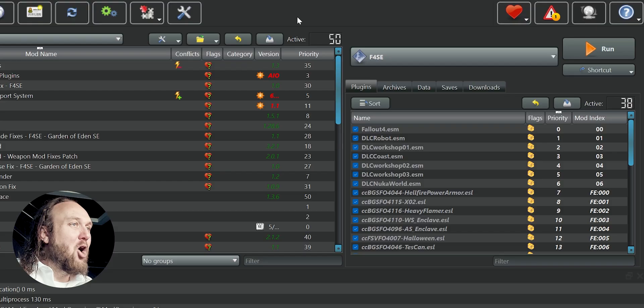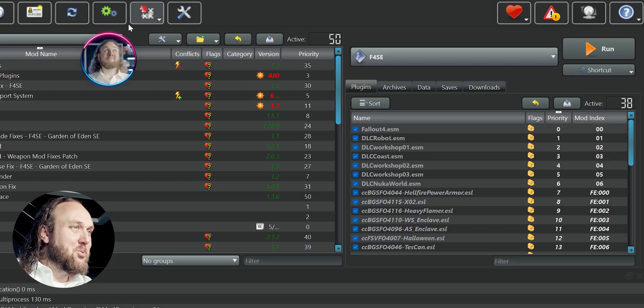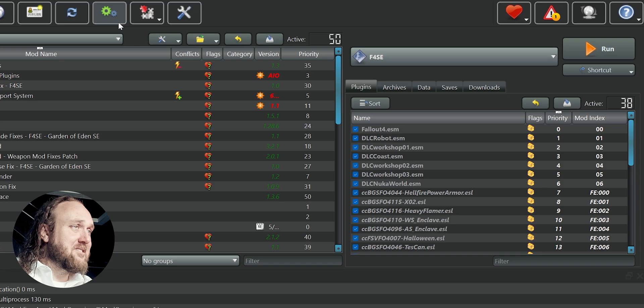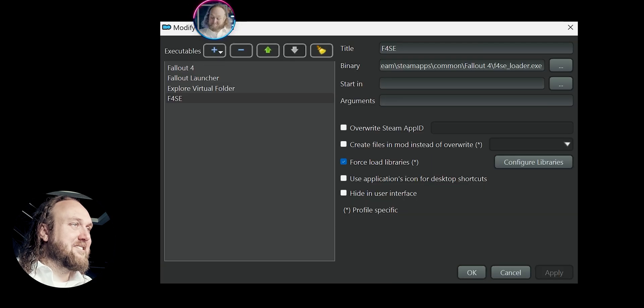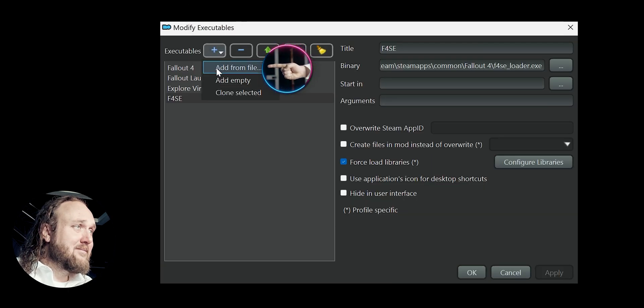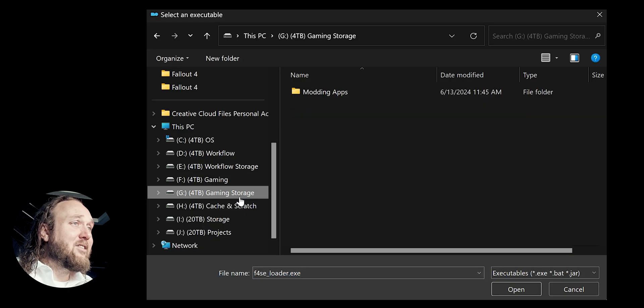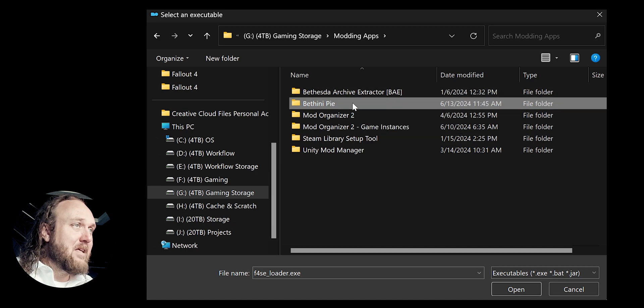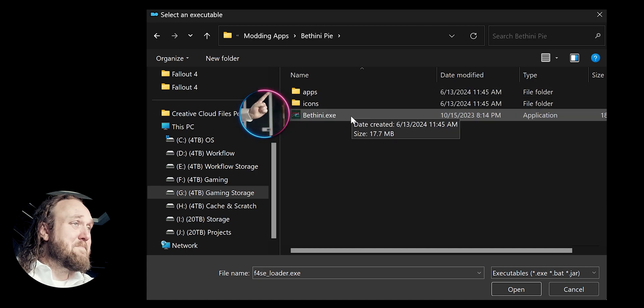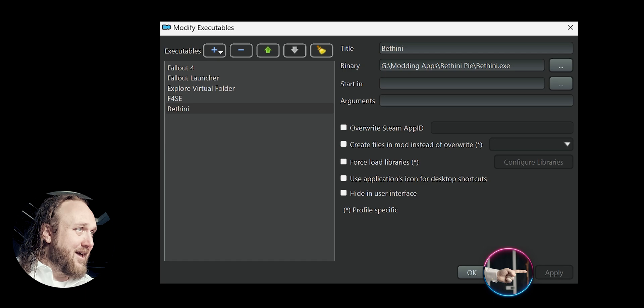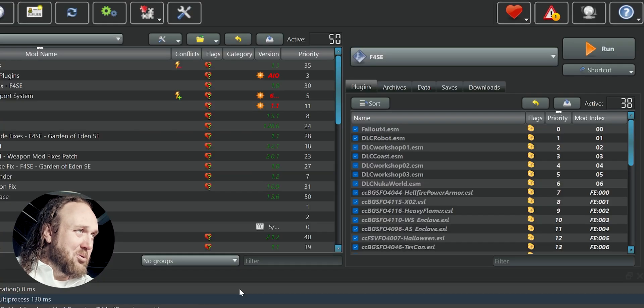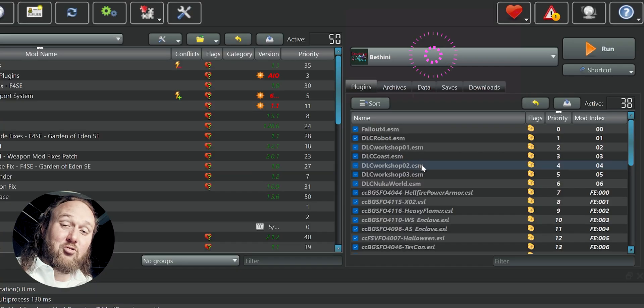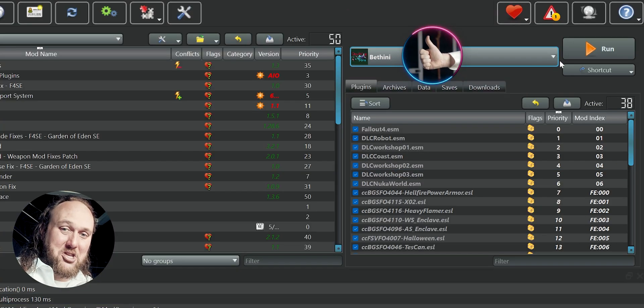Mod Organizer 2 users, you have an additional step. Open MO2. Modify executables. Plus symbol. Add from file. Navigate to where you stored BethiniPie. Double-click the Bethini executable. Apply. OK. When you launch the app, only do so from the Run drop-down menu.